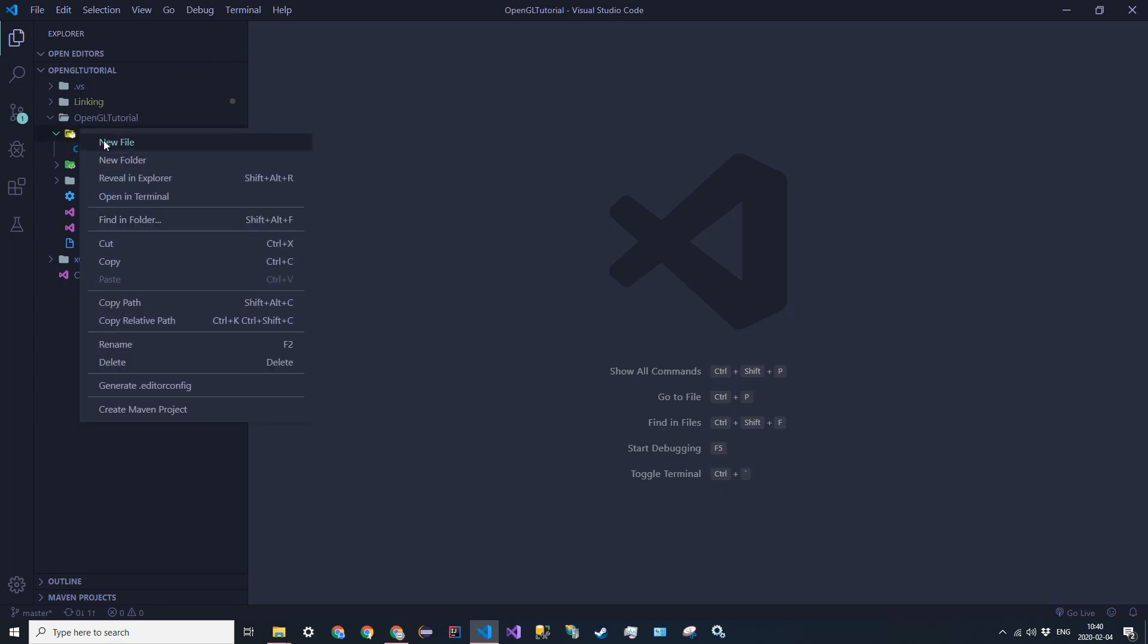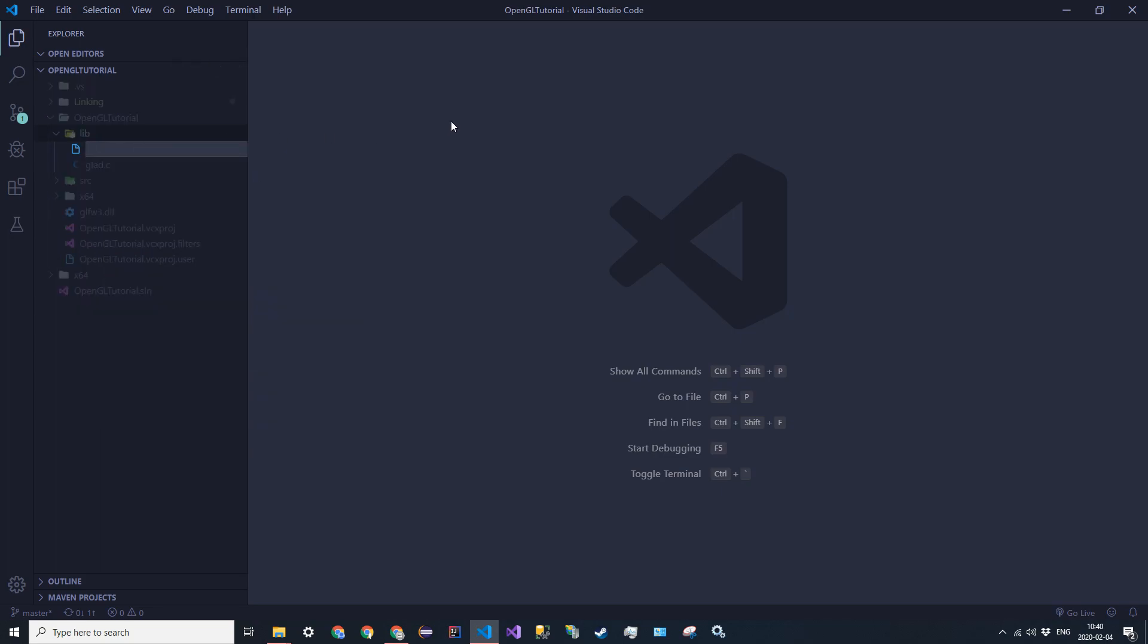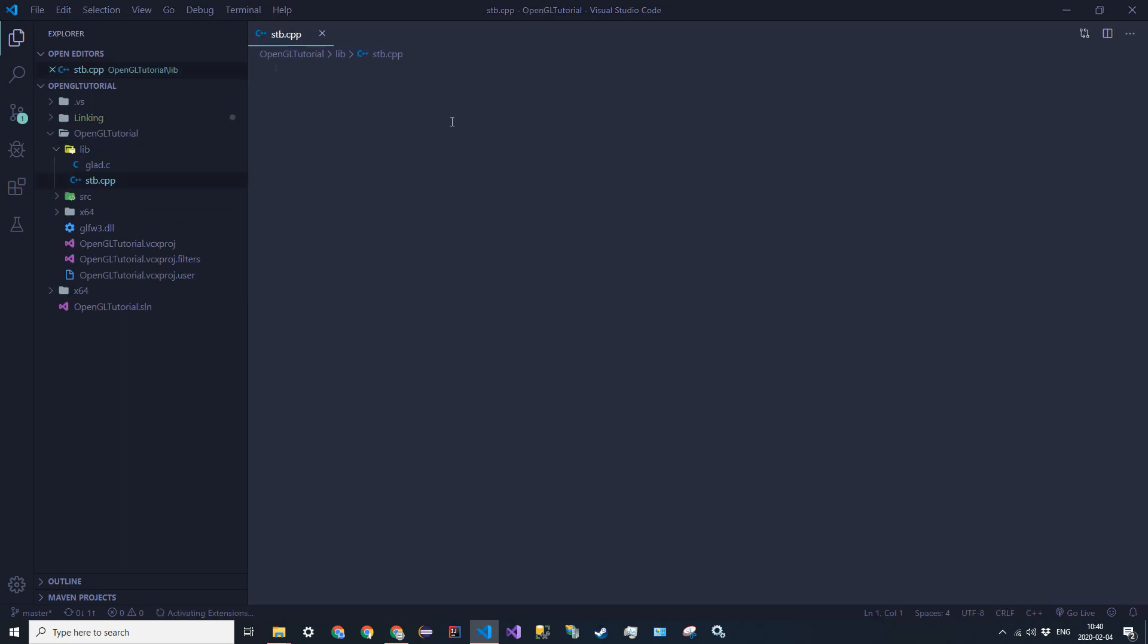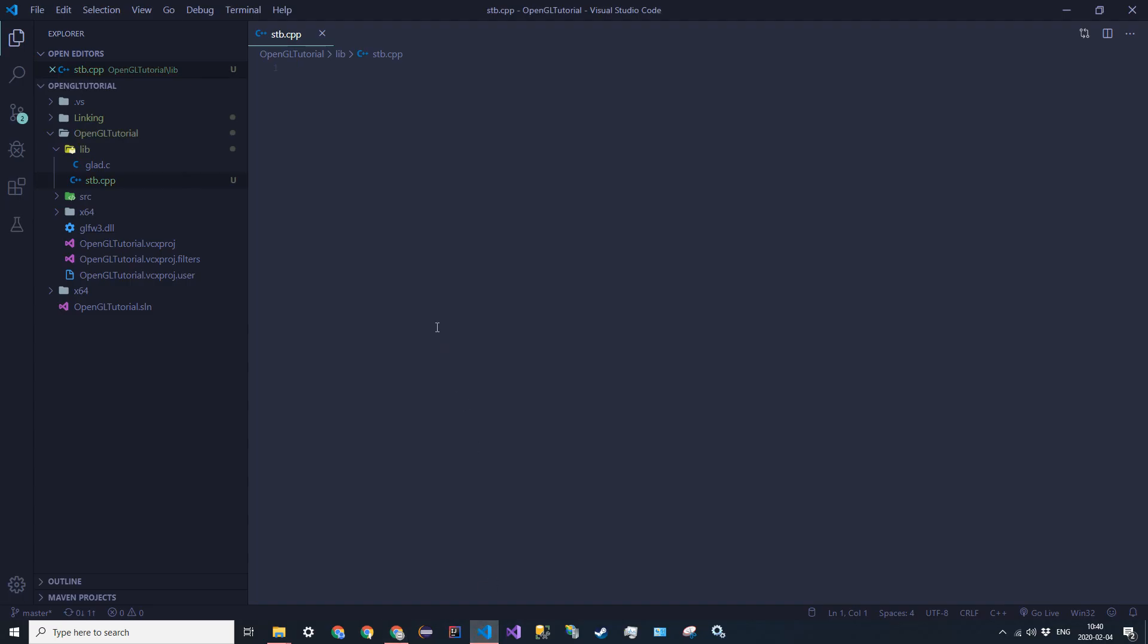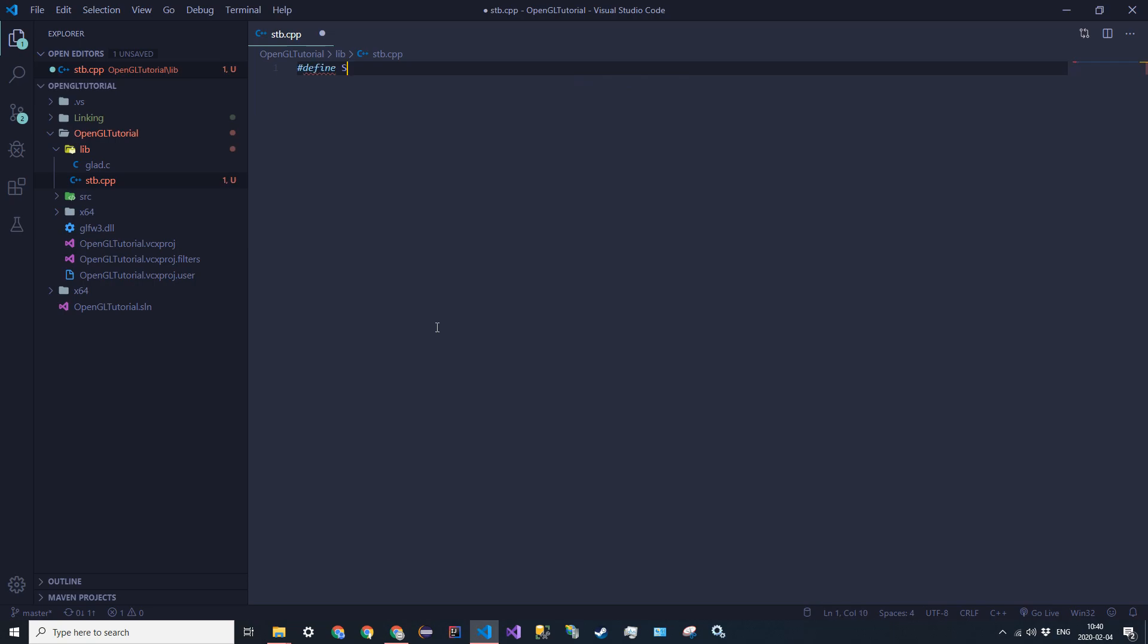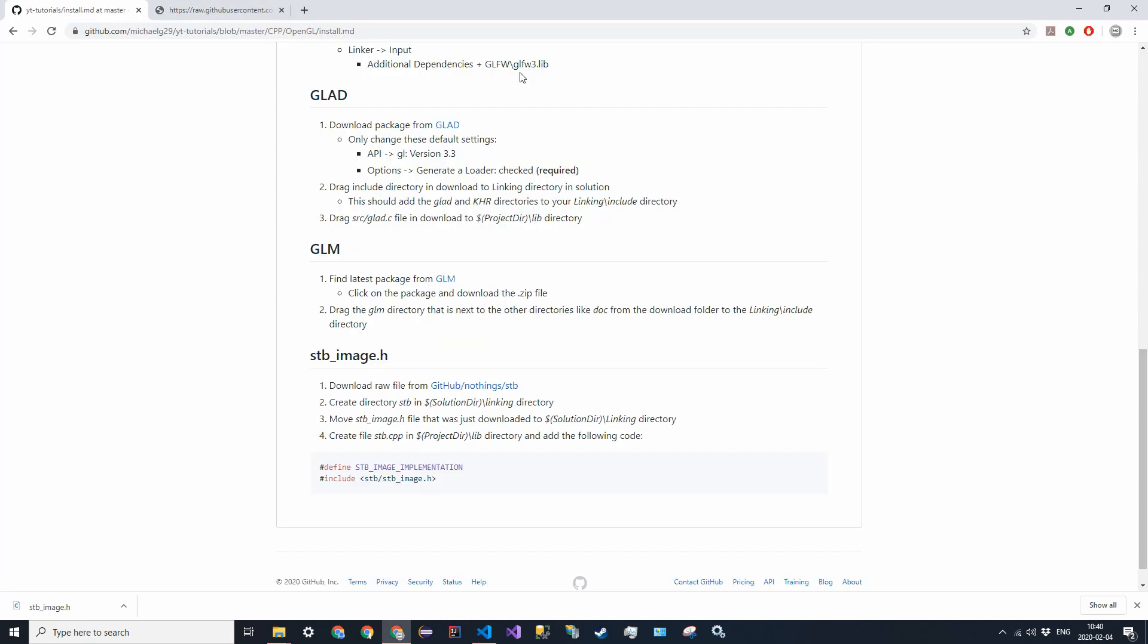Go ahead and create a new file in that directory and call it stb dot cpp. And then you're going to go ahead and write in this code here. First line is hashtag define stb underscore image underscore implementation. Did I spell that right? Implementation. Yes, I did.